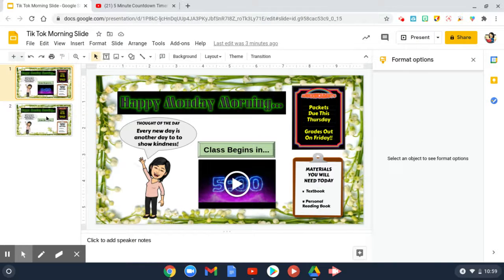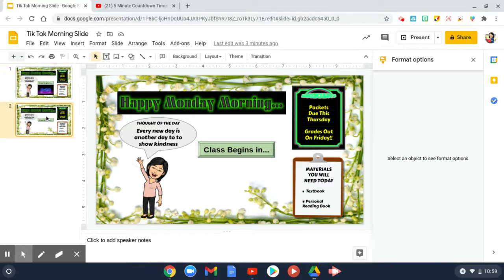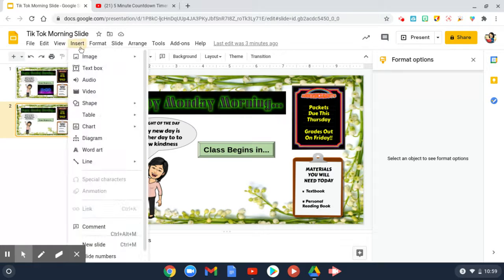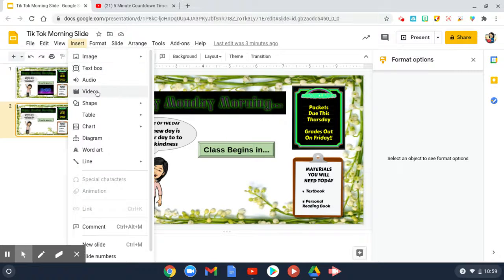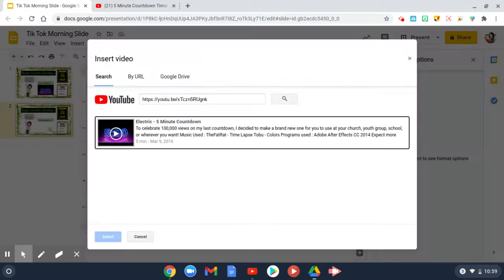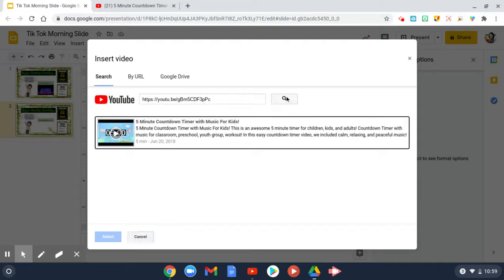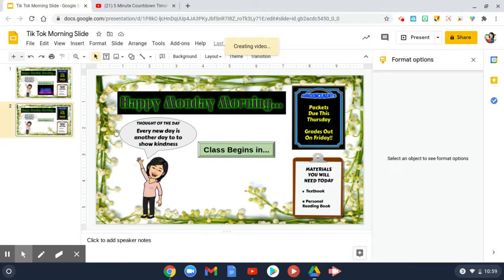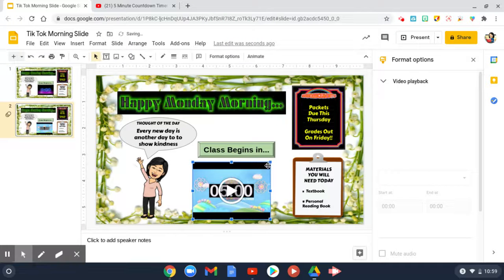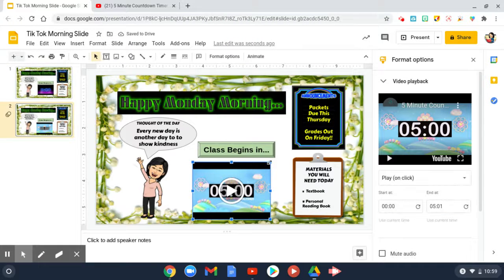Then go back to your Google Slide presentation that you created. I'm going to go to the second screen where I don't have a timer. I'm going to click Insert, then Video, and paste that link right here and search for it — and there it is.